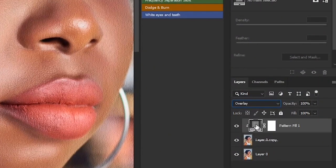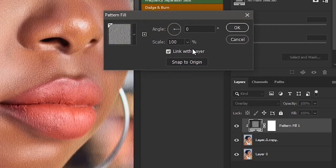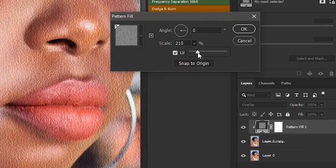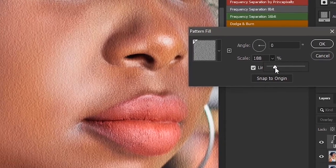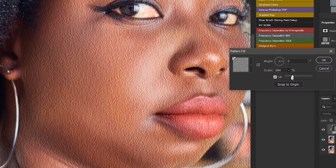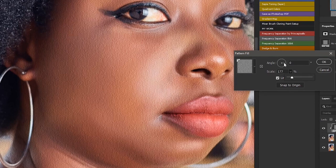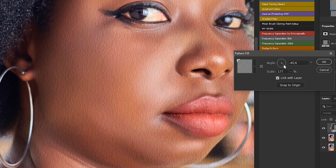Double-click on this part of the pattern layer, and then you can increase the scale. You can also change the angle of your pattern to match the angle of your lighting — the direction the light was coming from when the picture was taken. If you're not the one who took the picture, just continue to move these until you have something very good.